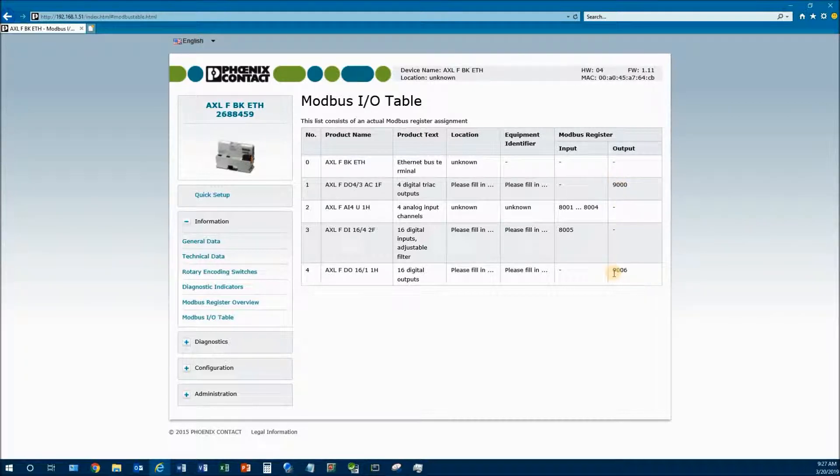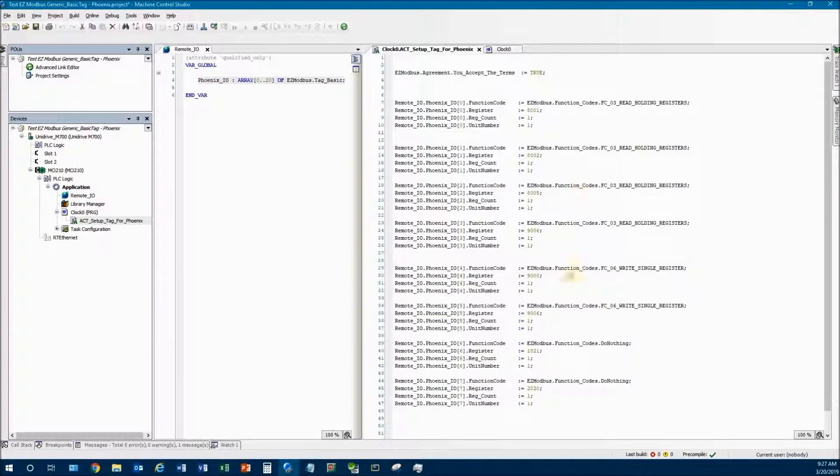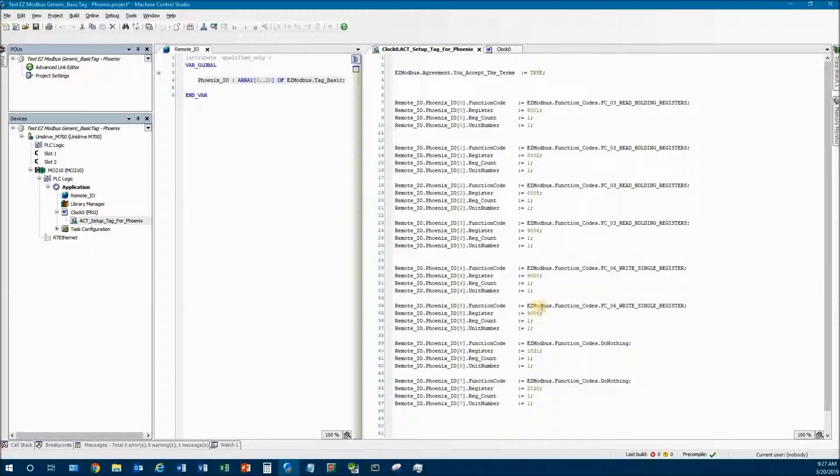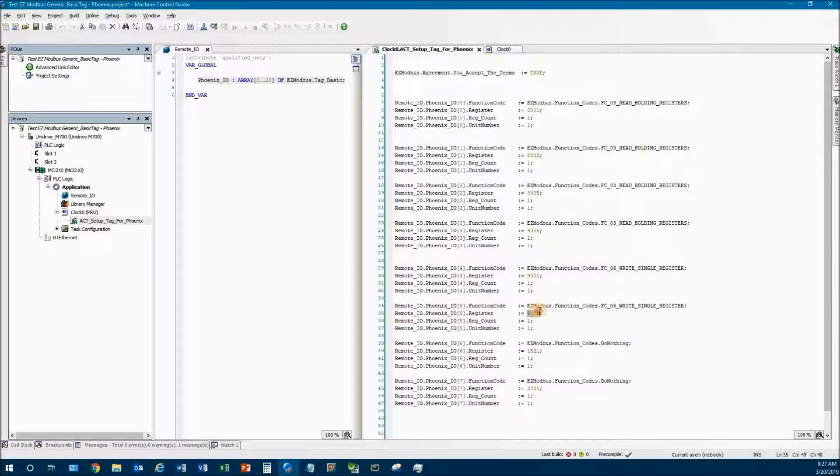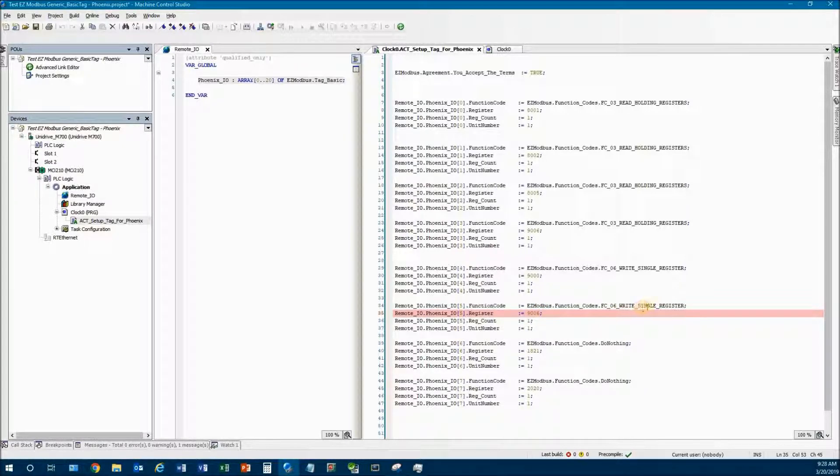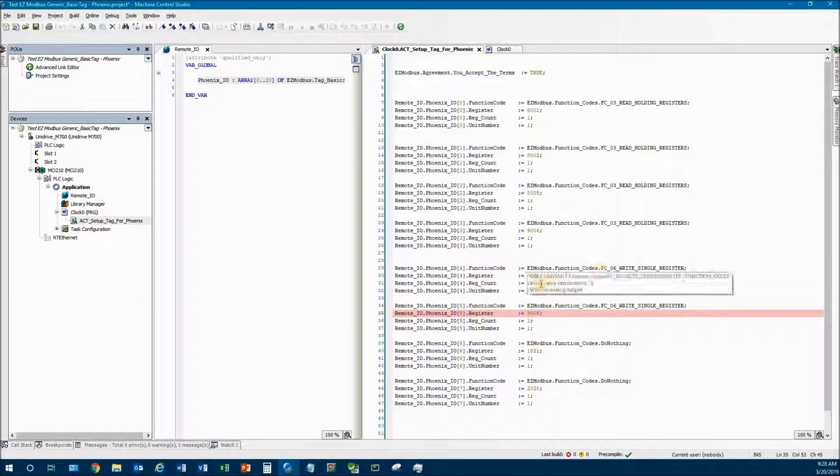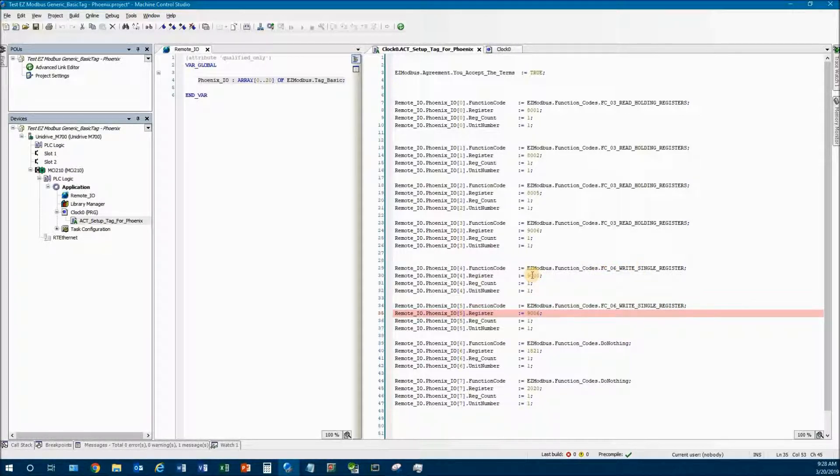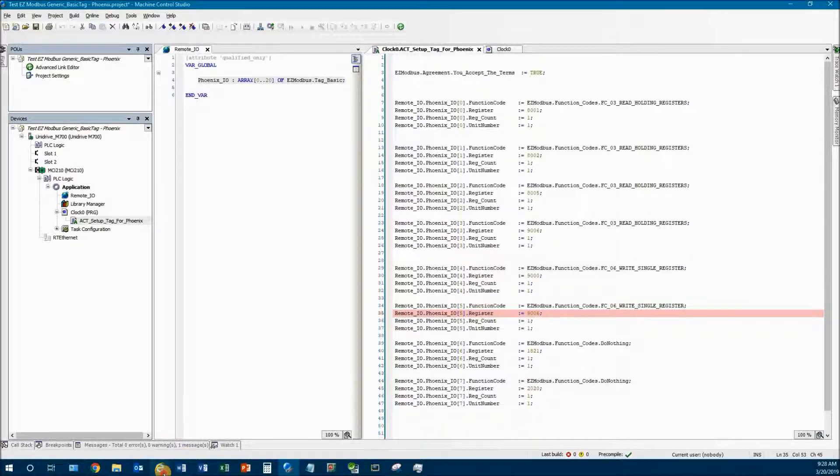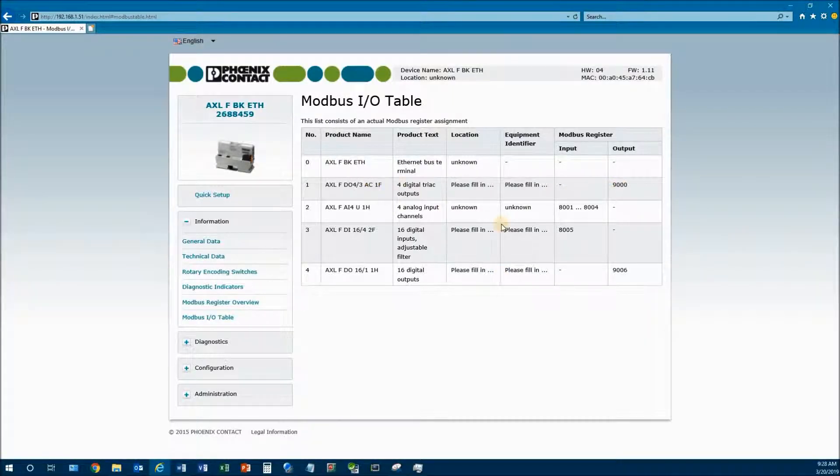I'm going to put this data in my code. You can see I'm putting a register of 9006, and I'm going to write a single register - this is the function code I'm going to use. I'm also going to write to register 9000. This is 9000 for this one and 9006 for this one.